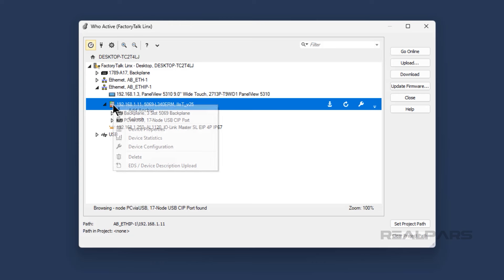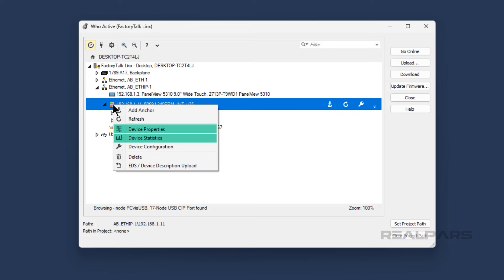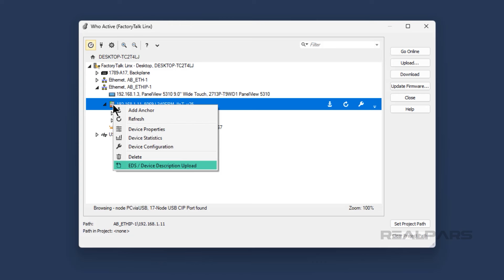I can also right-click on a device to interact with the device. From this context menu, I can view the device's properties and statistics related to the device, and configure the device. I can also upload the device's EDS or Electronic Data Sheet file, which is the configuration file that tells Studio 5000 Logix Designer how to communicate with the device.